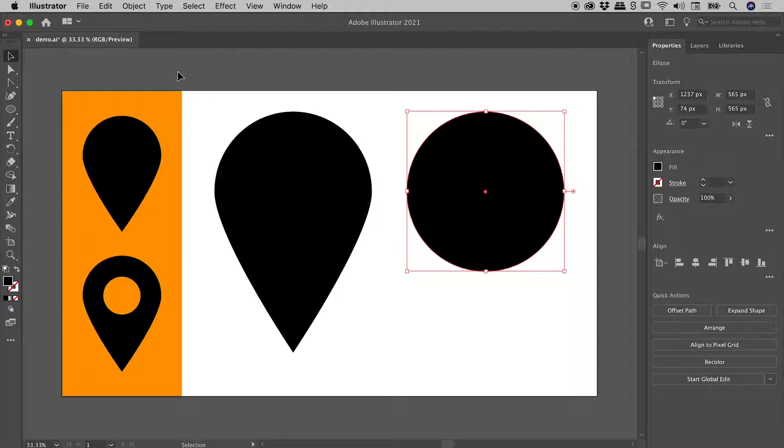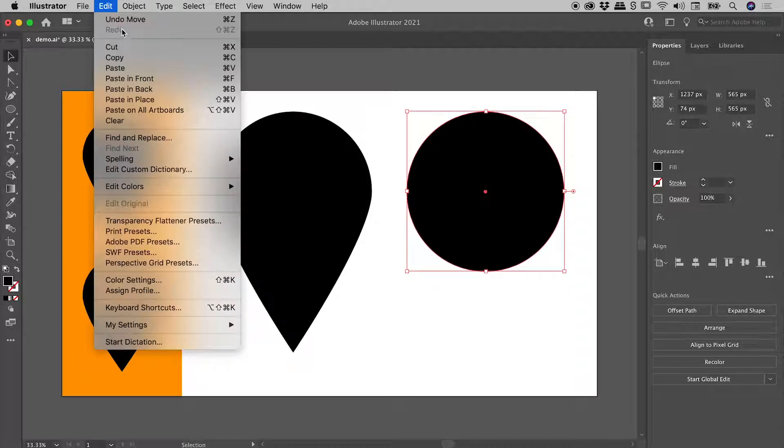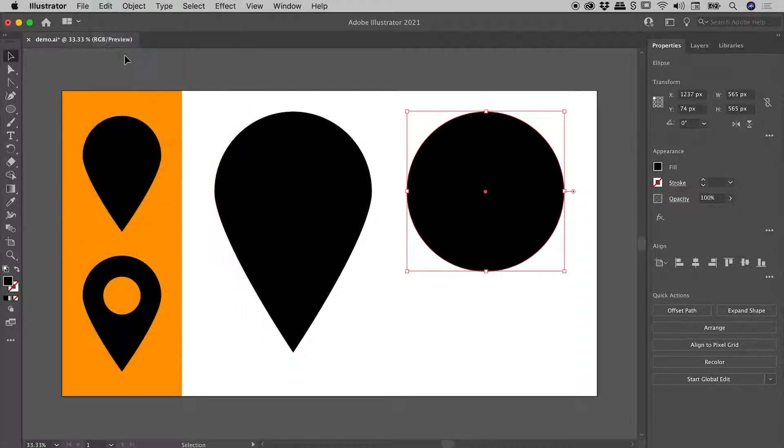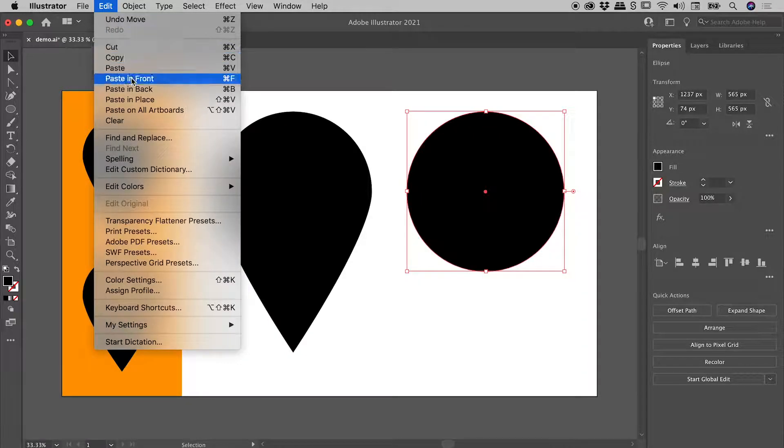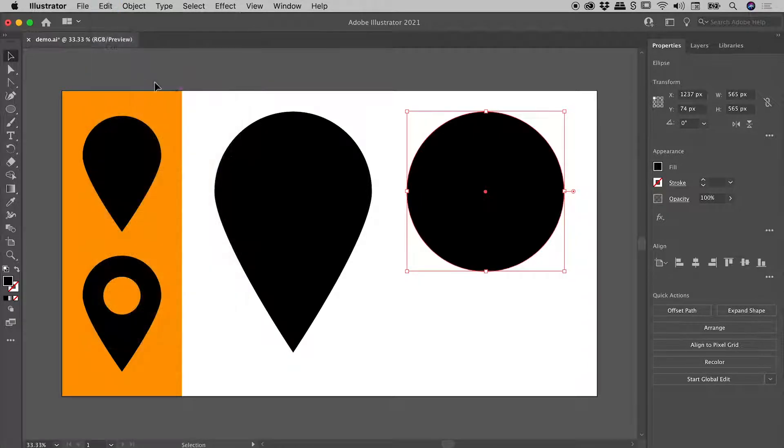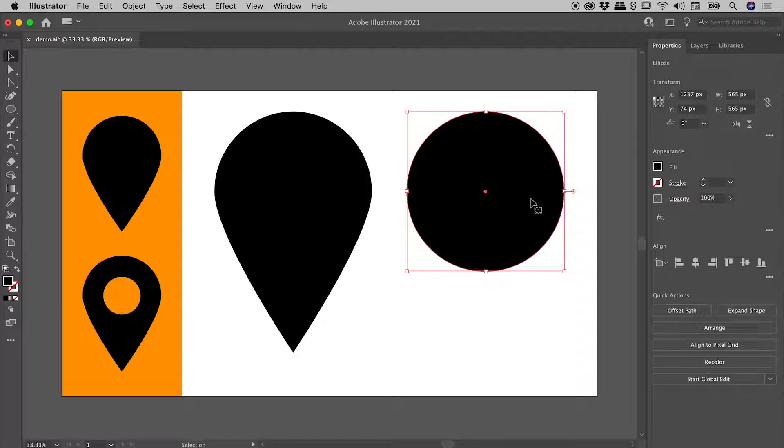I've got it selected. Edit, copy, edit, paste in front. So visually nothing has changed here, but I've now got two overlapping circles and the one that's in front is currently selected.